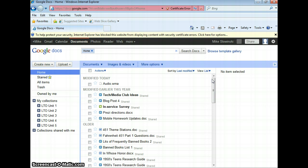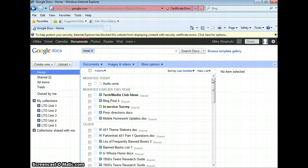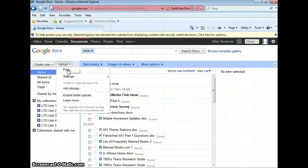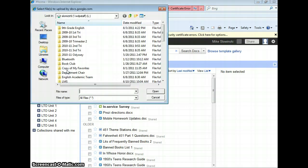So you can see that I have quite a few documents that I've uploaded before. And to upload more, you're just going to go and click on the Upload button, and then click on Files.